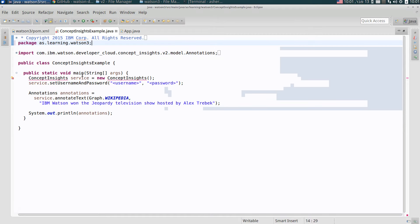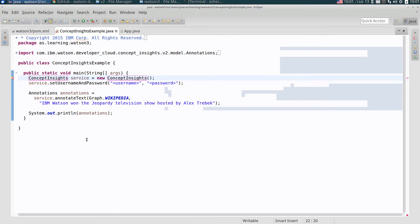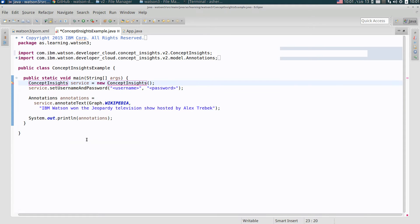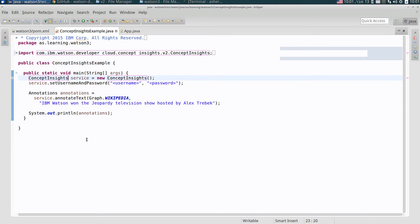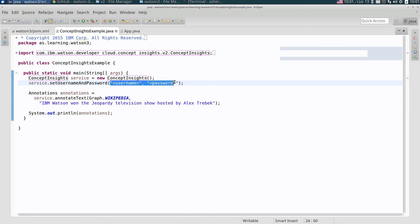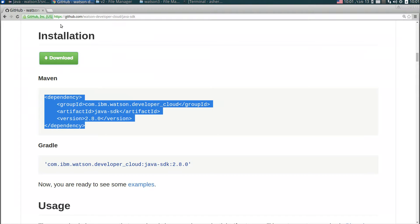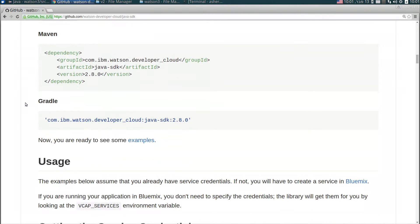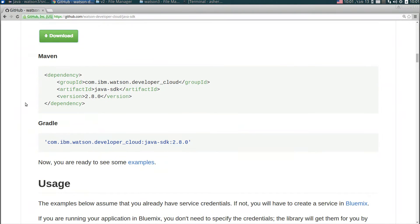There are compilation errors of course because I just made a copy paste. The package is wrong so I just fixed the package. In addition, this import is missing so I press control space and get the import automatically. Now the class can be compiled and the only thing we have to do is to set user and password.